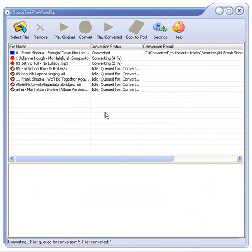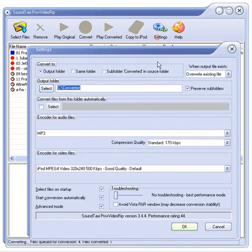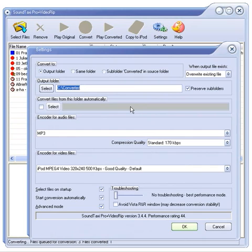You may also want to have a look at the Settings window. Here are the output folder settings, the folder for automatic conversion settings, audio and video encoder settings.